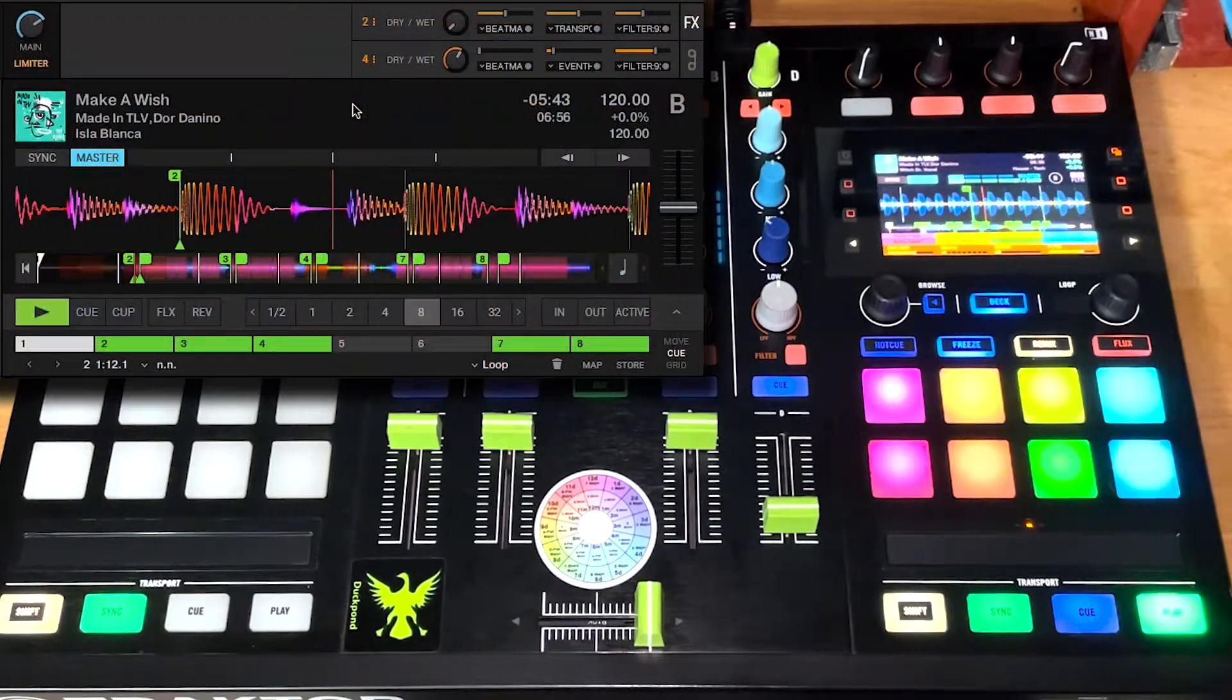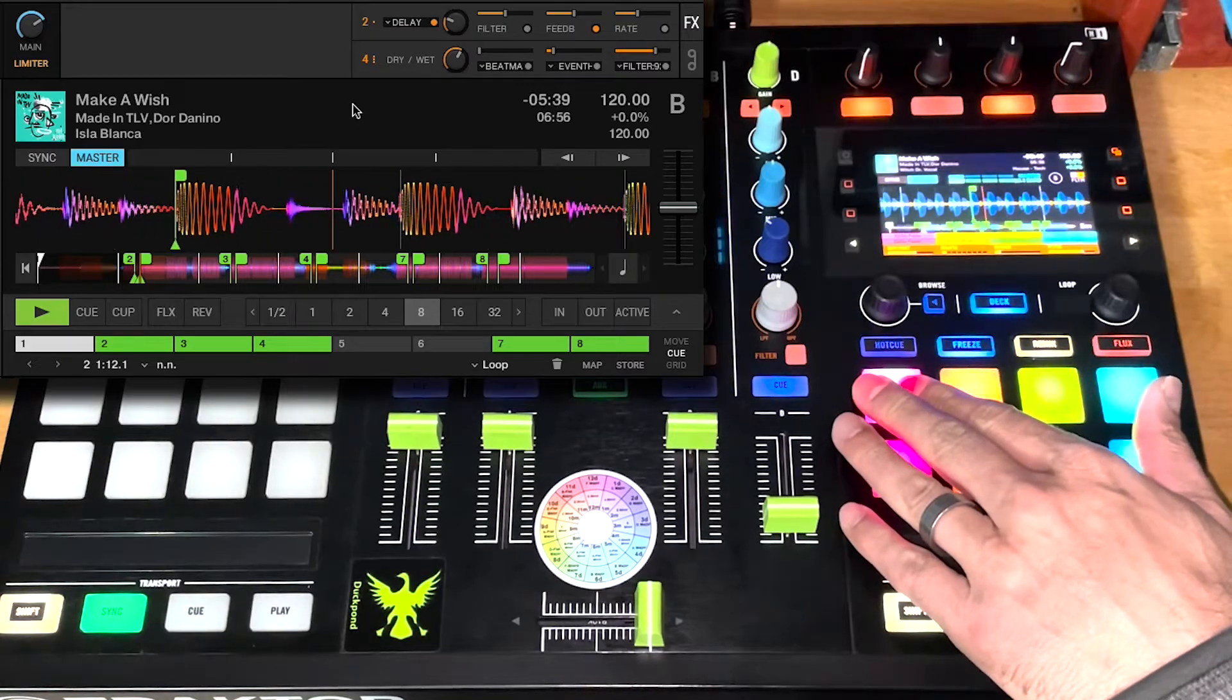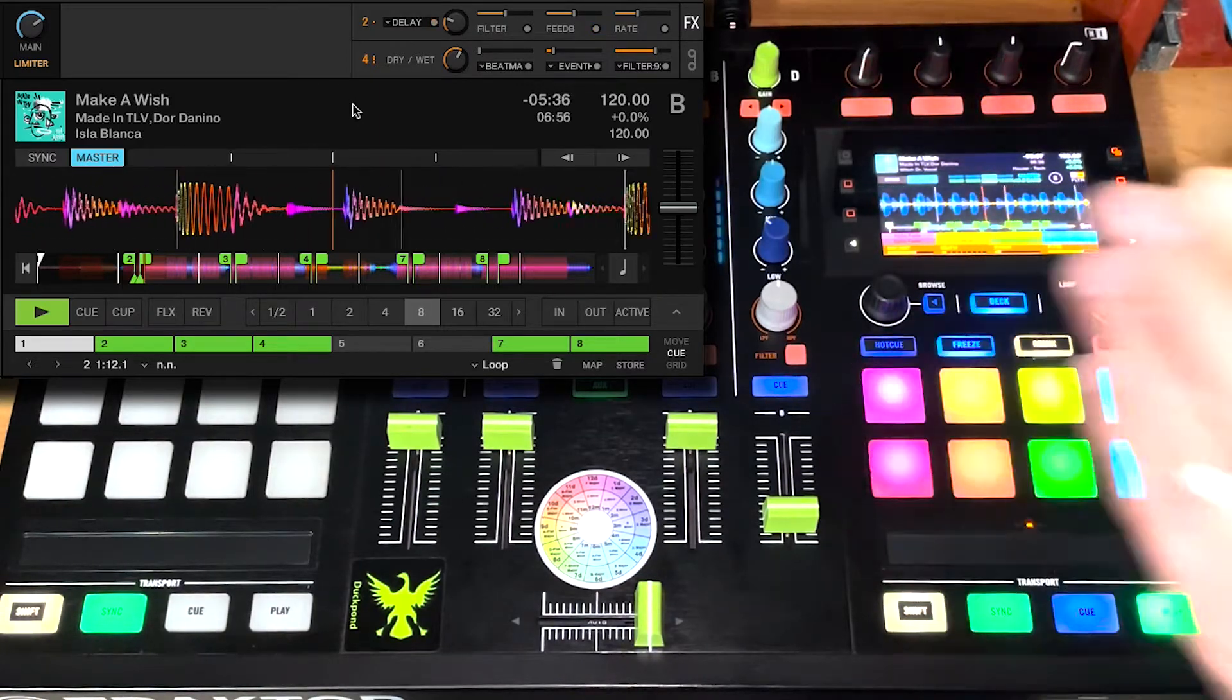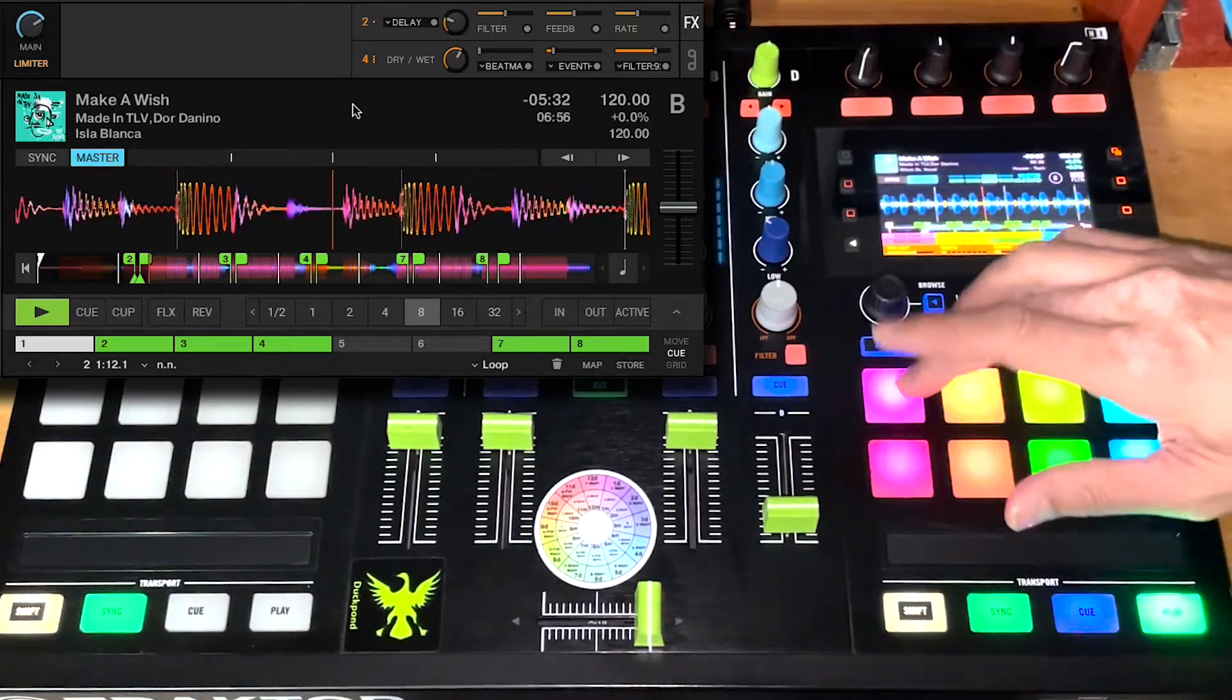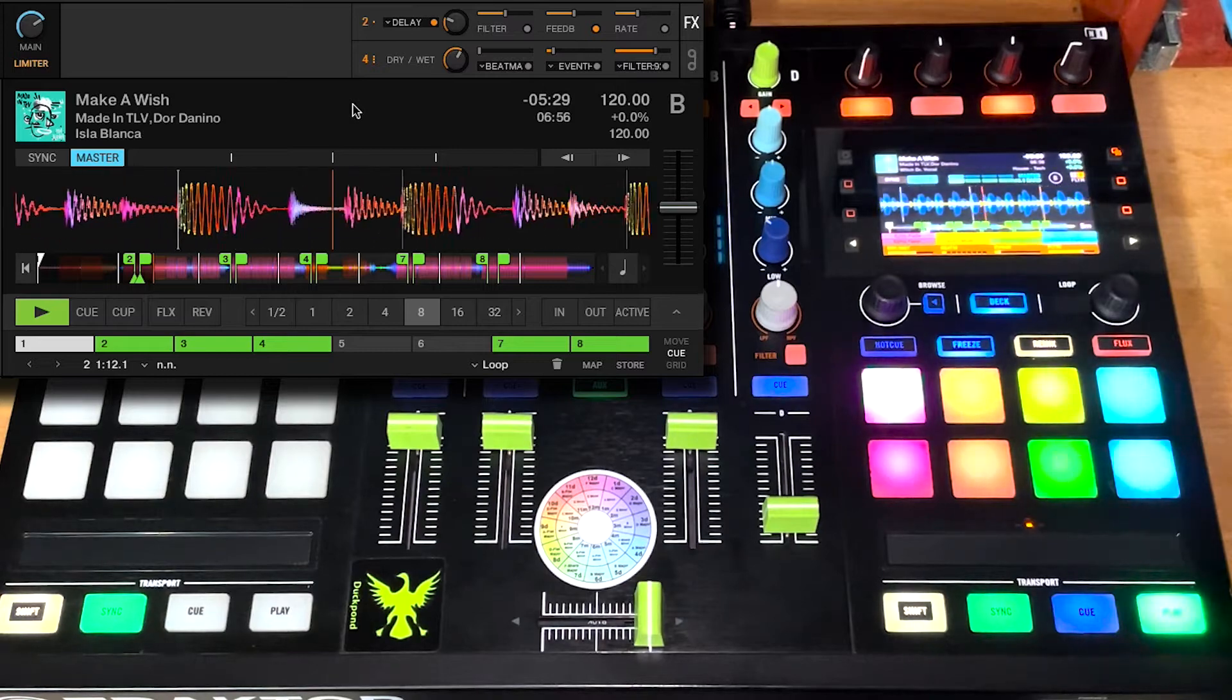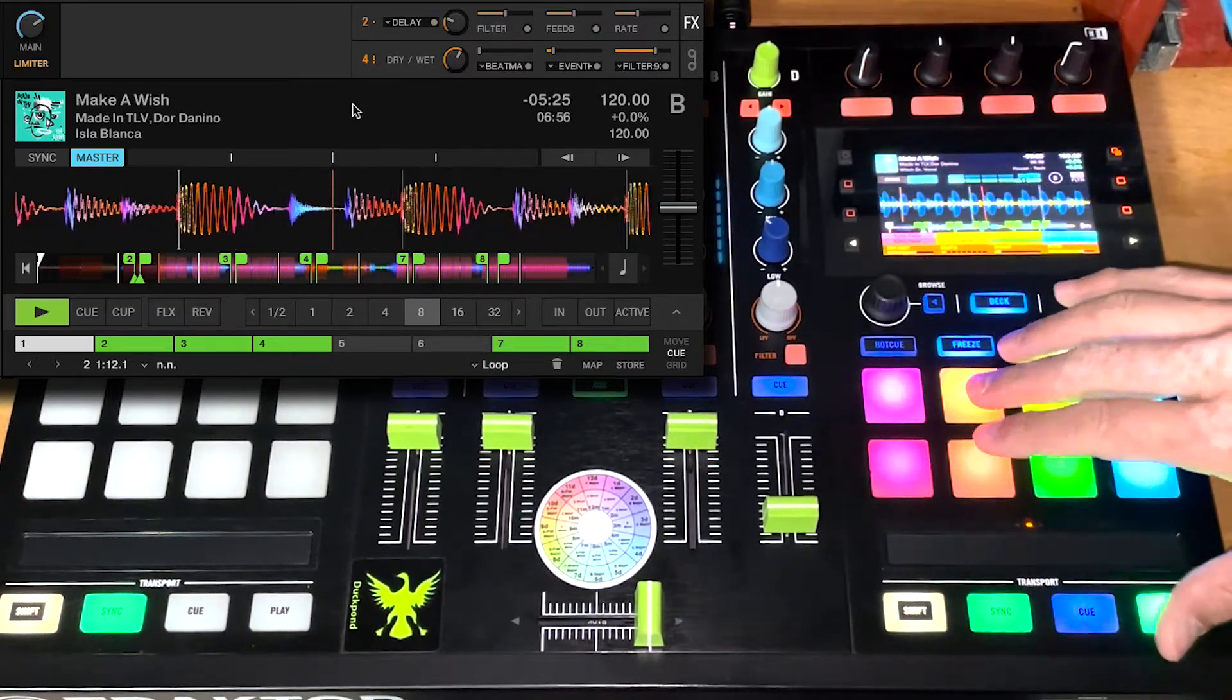So first just press this one, it's just a delay, let go, you're back in. You can also do these effects as toggles. Next one.